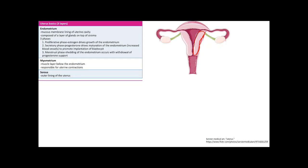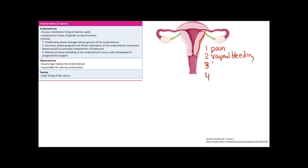Before we talk about different pathologies of the uterus, keep four things in mind when thinking about symptoms: pain — what kind of pain will the patient experience; bleeding — vaginal bleeding, because remember endometrial shedding causes bleeding; fertility — the key role of the uterus; and how it feels on exam. If you remember these four things and know the pathophysiology, you can derive pretty much all presentations of uterine pathology.